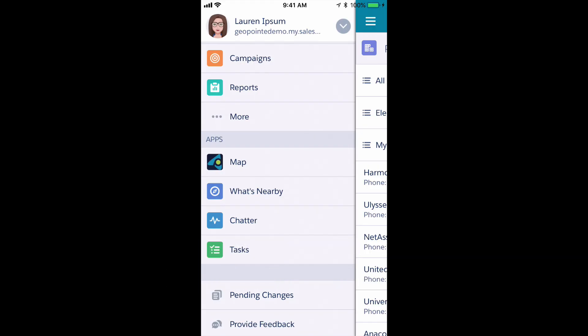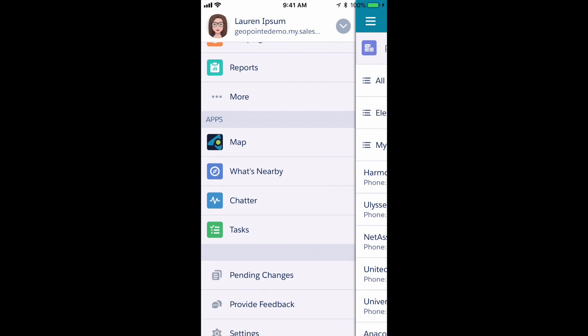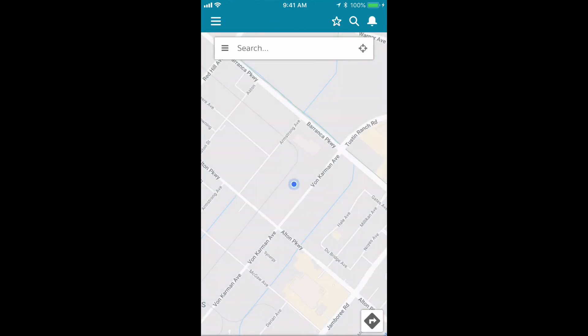In this video, I'm going to show you how to create a GeoPoint route from scratch inside Salesforce Mobile. To get to GeoPoint, tap Map under the Apps menu of Salesforce Mobile.